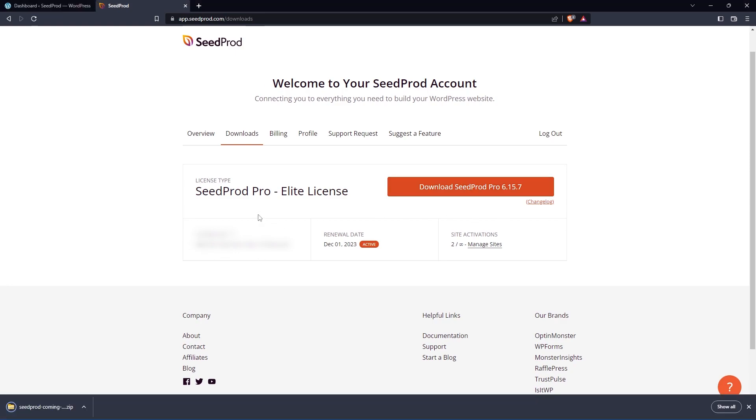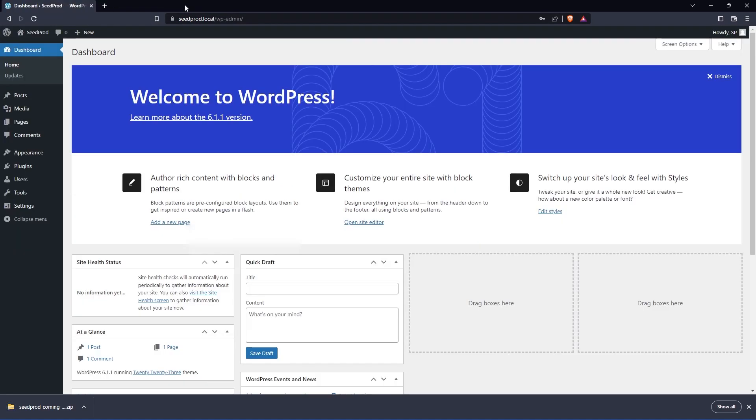On the bottom left hand corner here, we'll see the license key. You can click the icon here to copy that to Clipboard. I'm going to close this tab and here I have my WordPress admin area open.